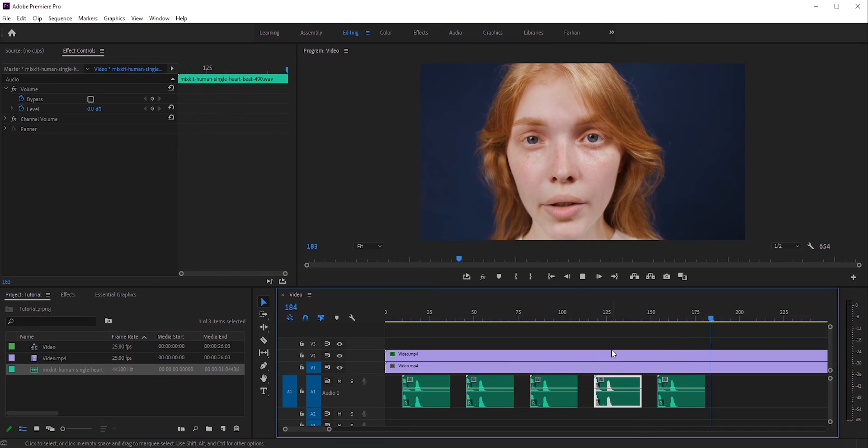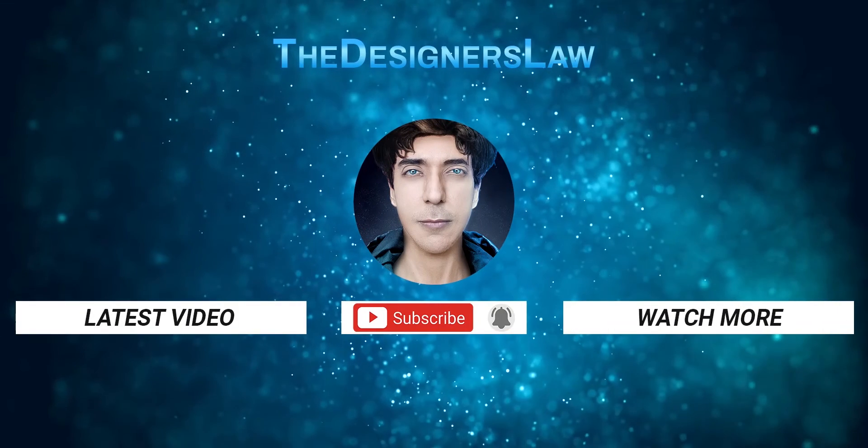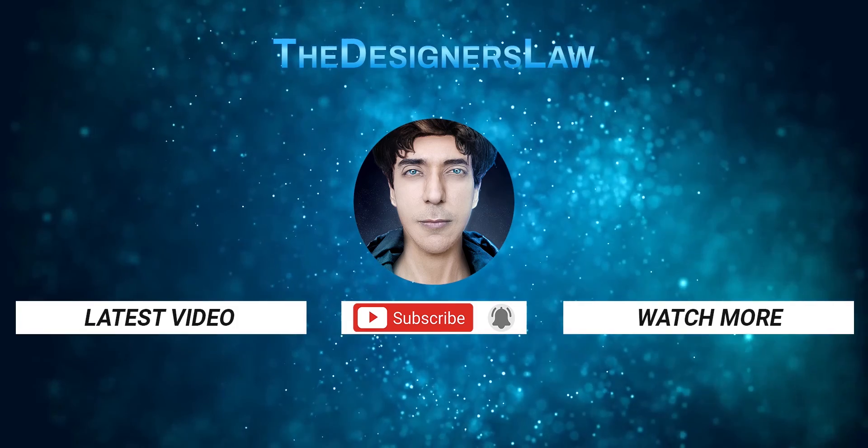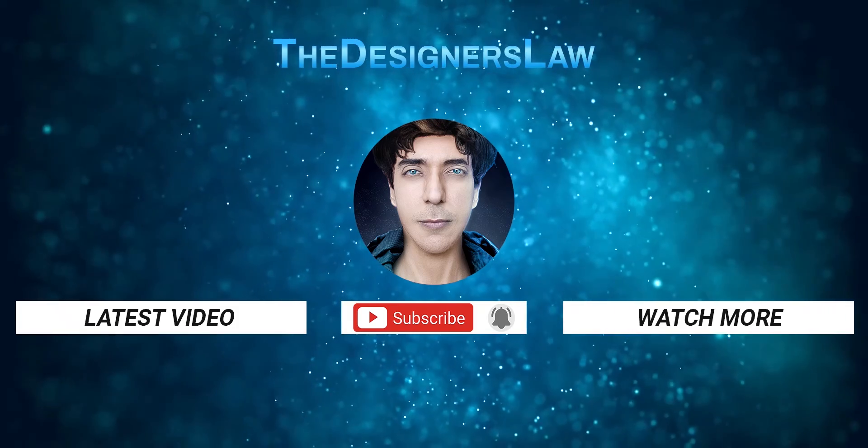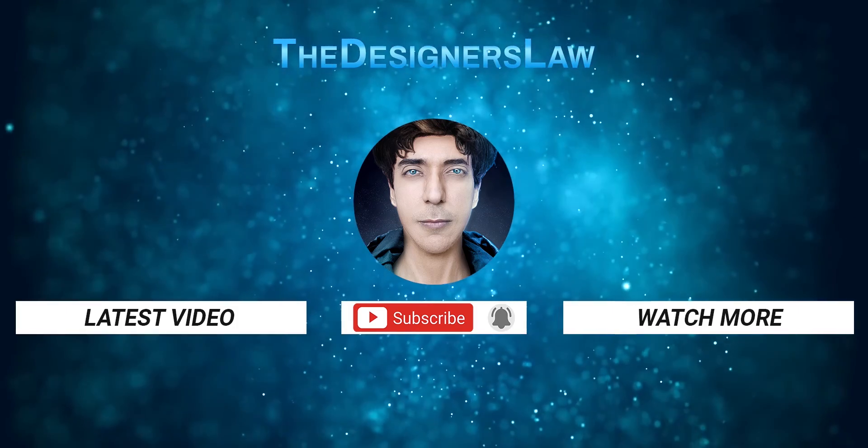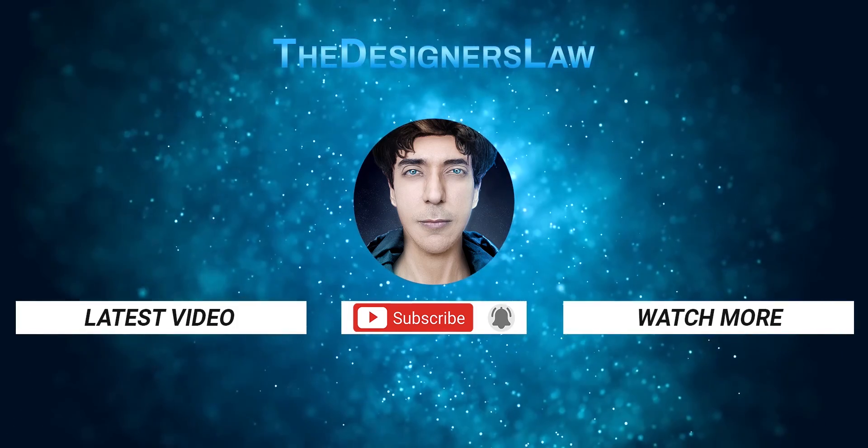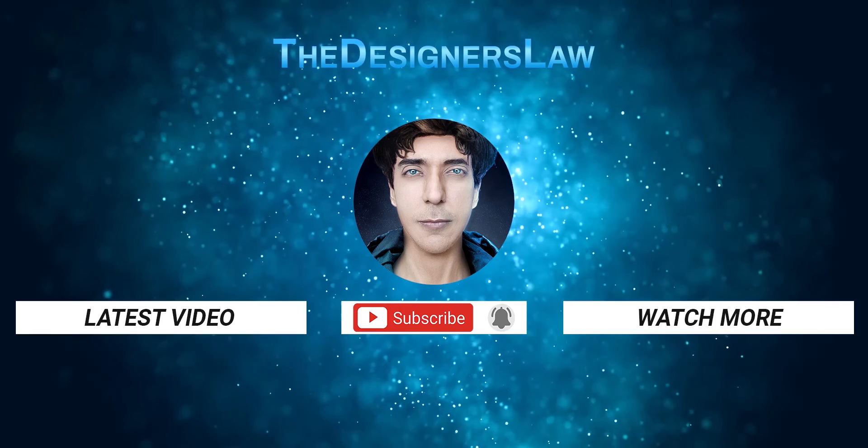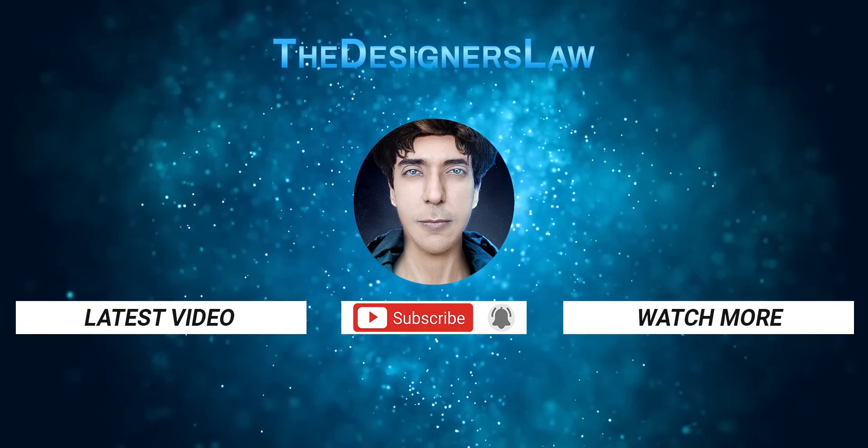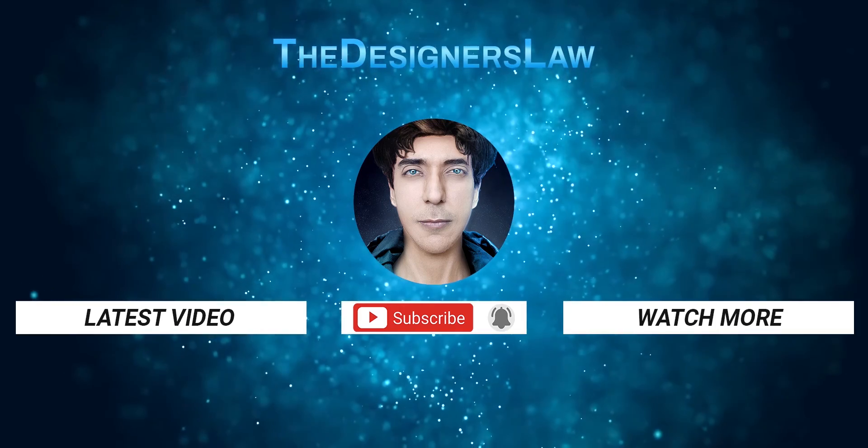So this is how you can easily create a heartbeat effect in Premiere Pro. If you want to learn how to add a dreamy effect or make the fine glass effect, then check these videos. And don't forget to like and subscribe to my channel. Thank you so much for watching this video.